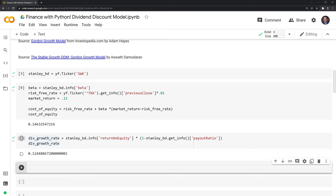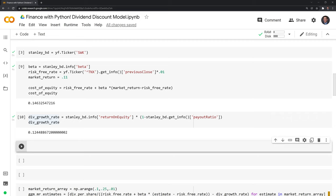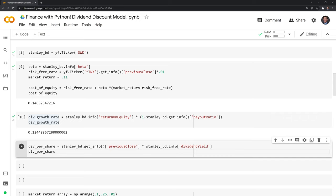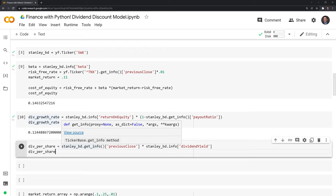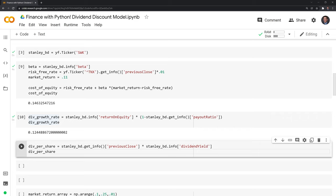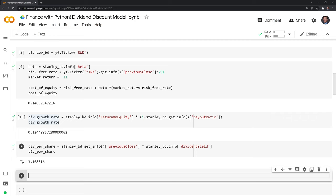Finally, we need to get the dividend per share for Stanley Black and Decker. We can take the estimated dividend per share by multiplying the previous close by the dividend yield — in this case, the forward dividend yield. When valuing a company, you always want to look at forward earnings and forward dividend yield, not the previous dividend yield. Running this, the annual dividend per share is $3.17, meaning over a one-year period we'd expect to collect $3.17 per share holding Stanley Black and Decker stock.